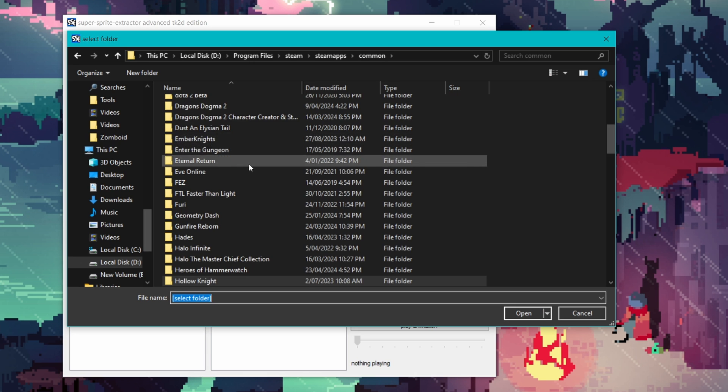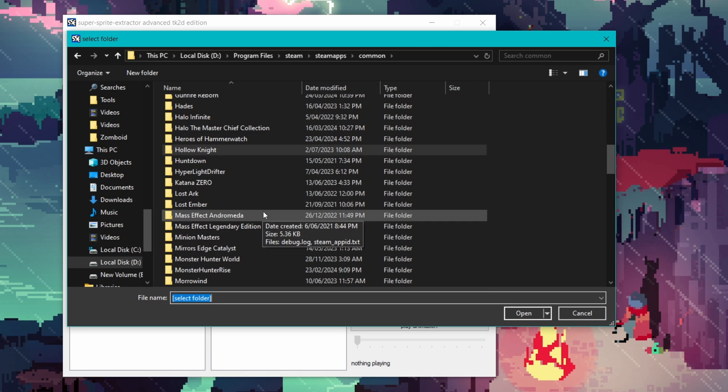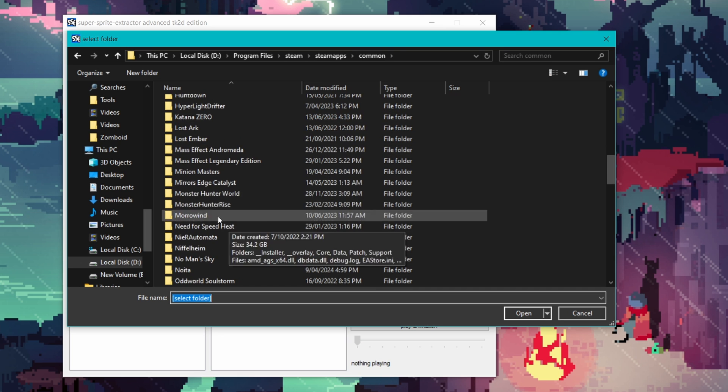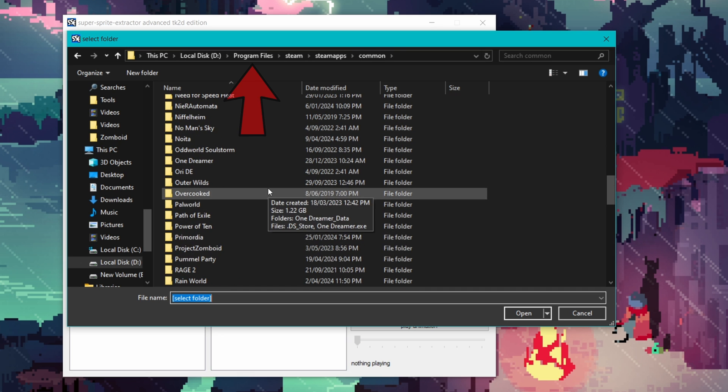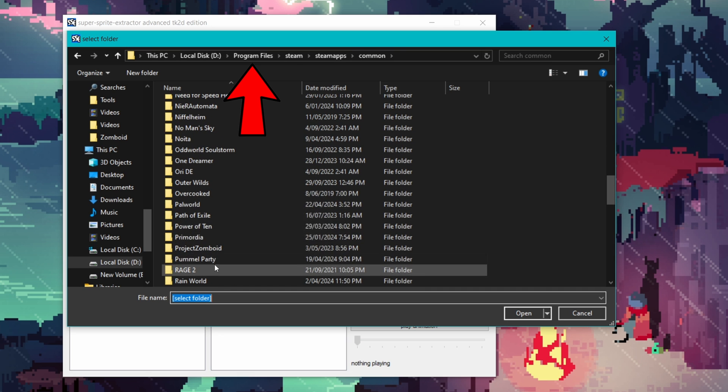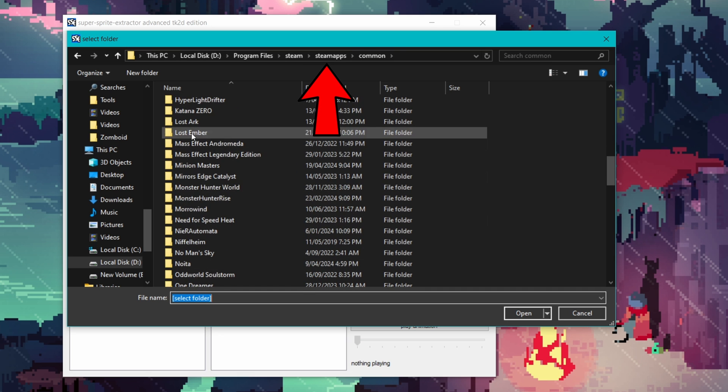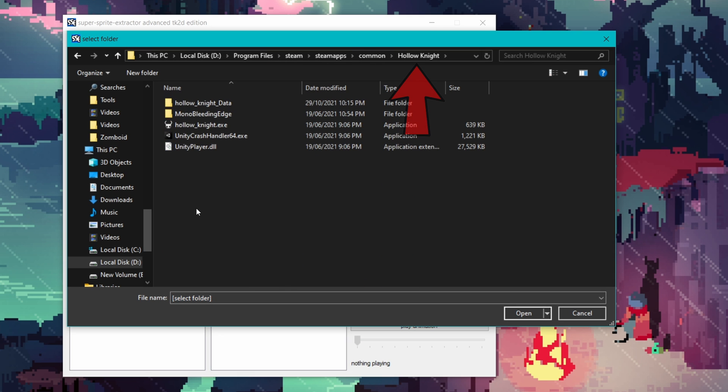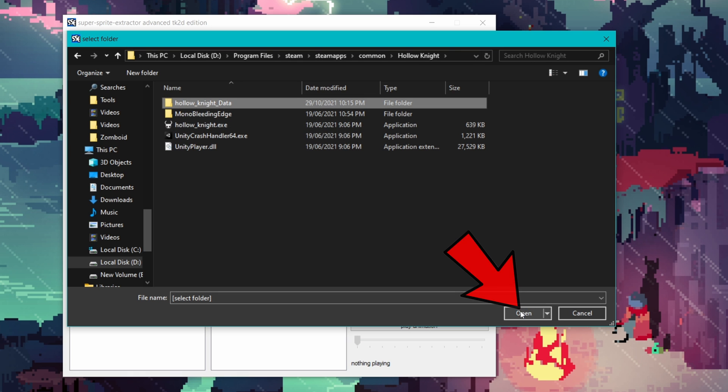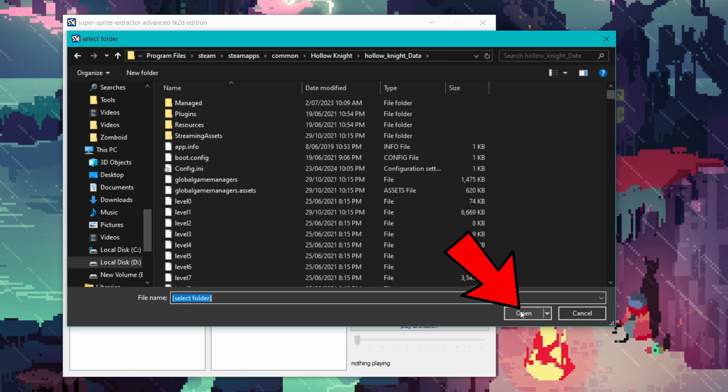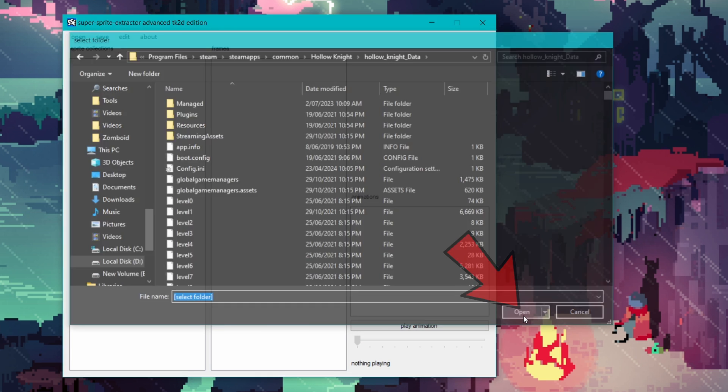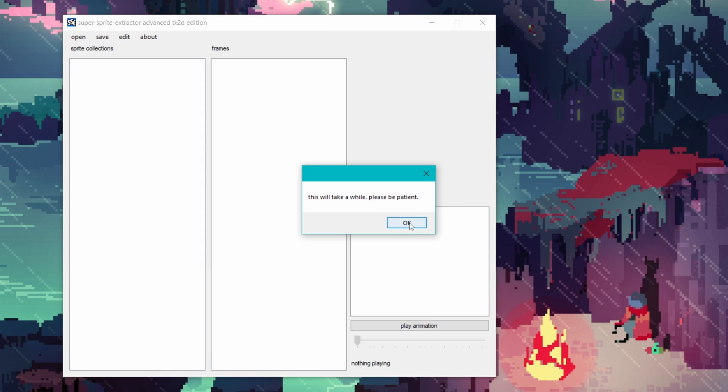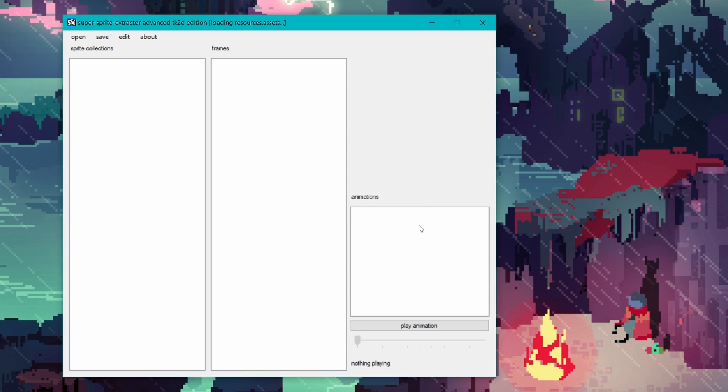And now we need to point the program to the Hollow Knight data folder. For me it was in Program Files, Steam, Steam Apps, Common, and then Hollow Knight. Click on the Hollow Knight data file and hit open, and then hit open once again. I'd recommend pinning the Steam Common folder to the quick access to make life a bit easier if you need to repeat this process.